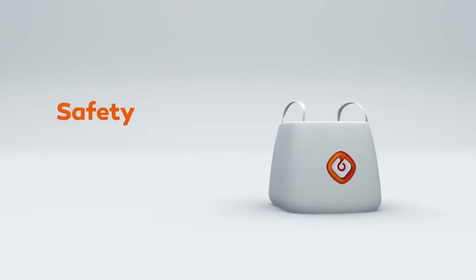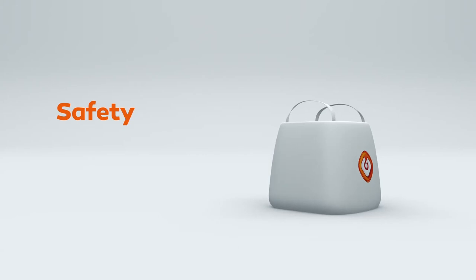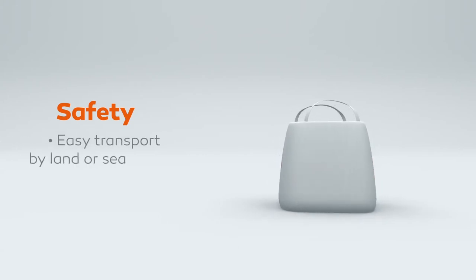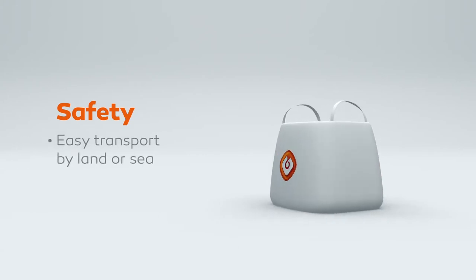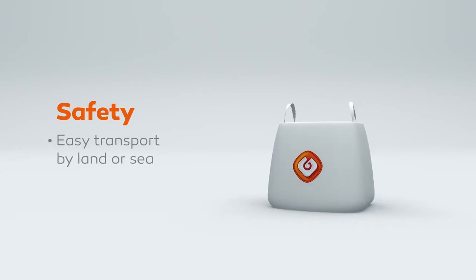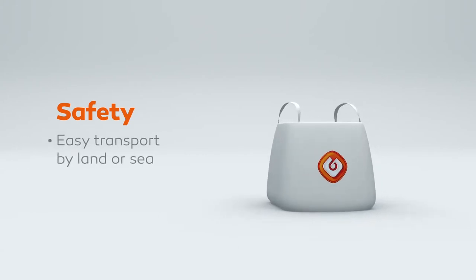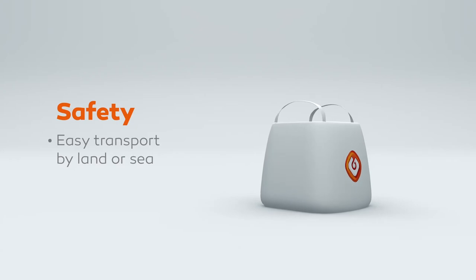The bitabag is safer as the bags can be moved easily using a forklift and can be transported easily by land or sea.